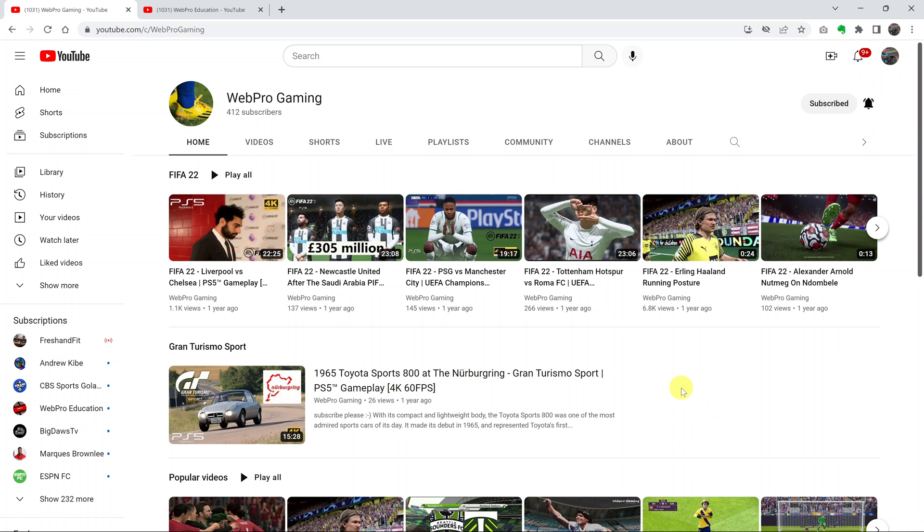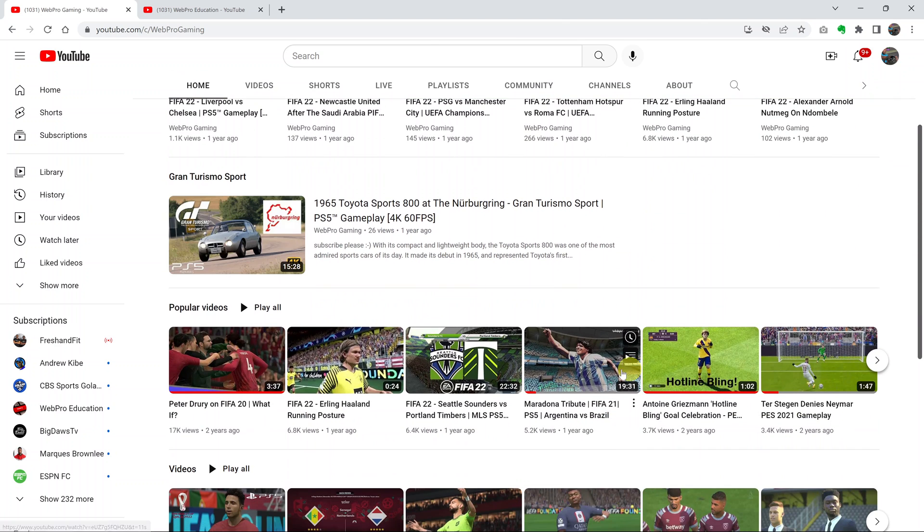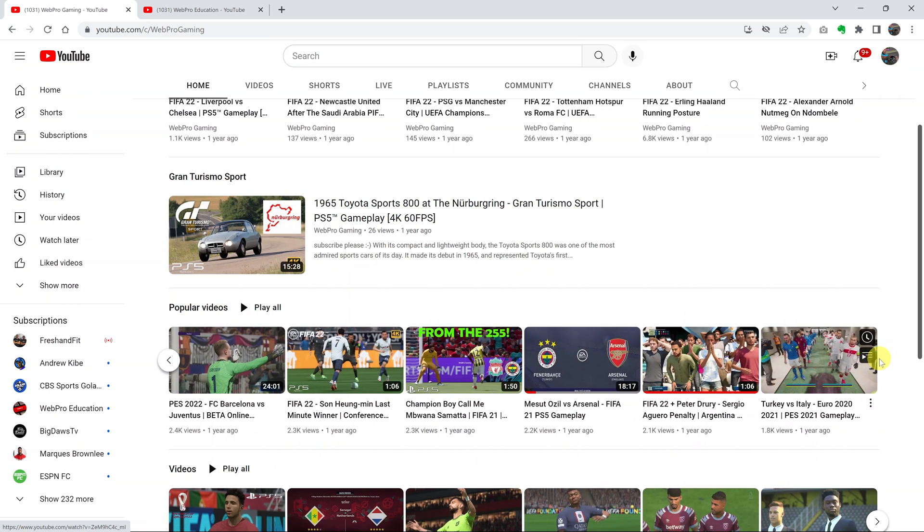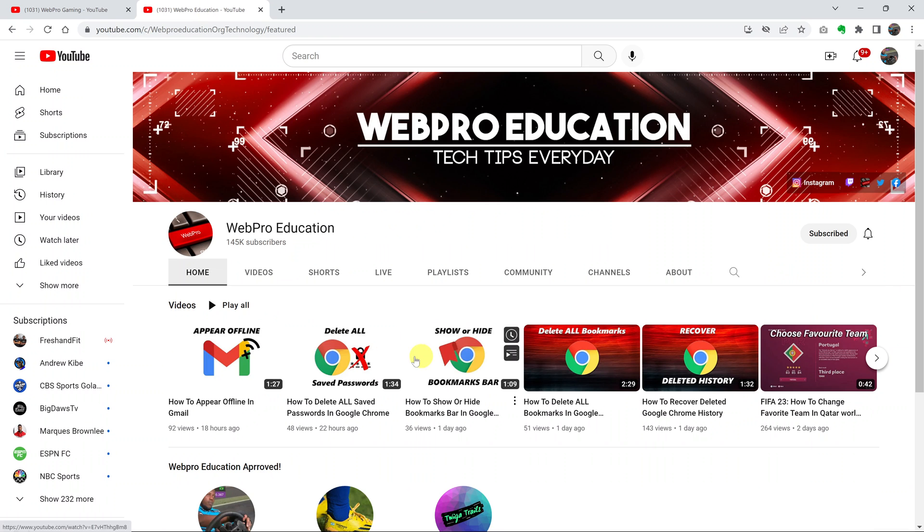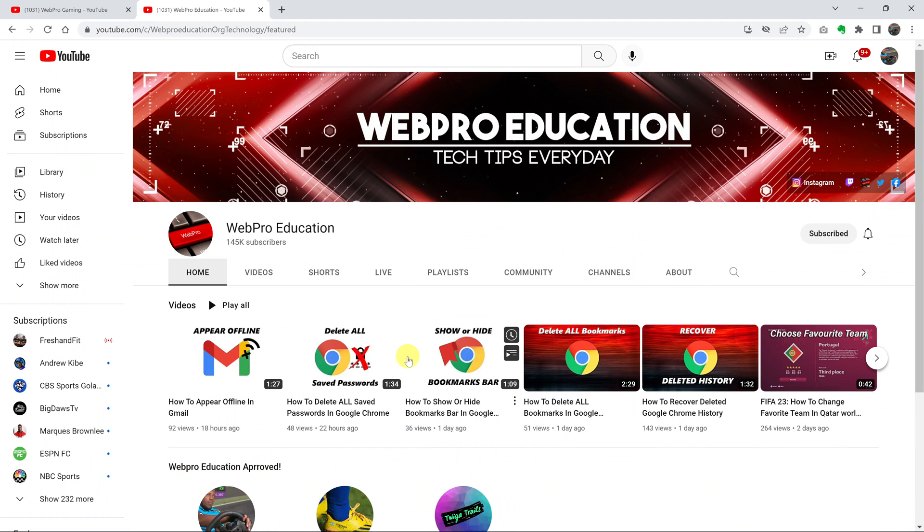Some YouTube channels will show their most popular videos on their YouTube channel page. So if you go to any page of any YouTube channel, you might see this section for popular videos. But usually it doesn't show all the popular videos, and some channels will straight up hide their most popular video section.